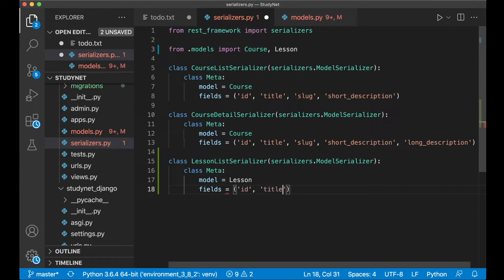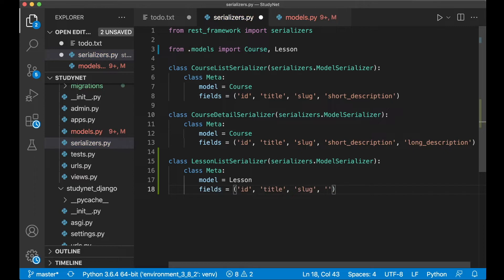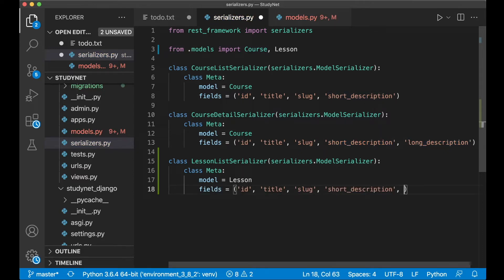And the fields we want here is id, the title, the slug, and the short description, and also the long description.